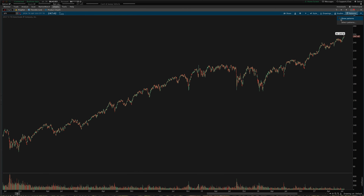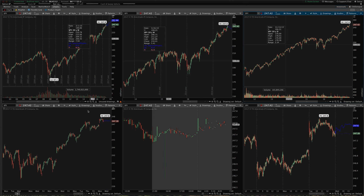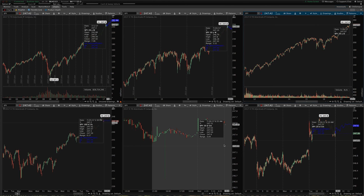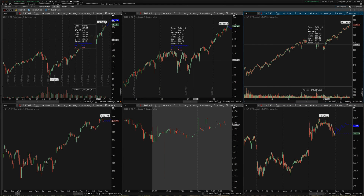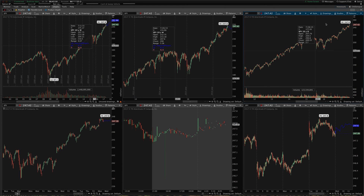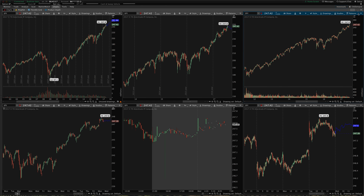You can also selectively check or uncheck this box — say if you have a grid of charts set up like I do, you can turn on the patterns just for one of those grids and save some resources there.